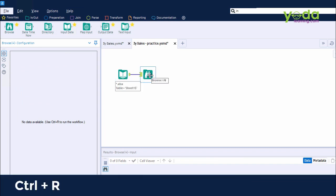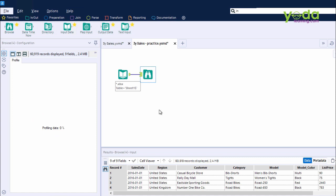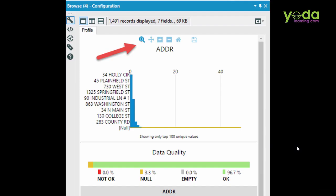Instantly, another instance of the Browse tool comes up at which point you can press Ctrl-R to run it. Now, as the data gets processed, you will see the profile of the data. Let me quickly show an overview of how the data ultimately will look in the configuration window.